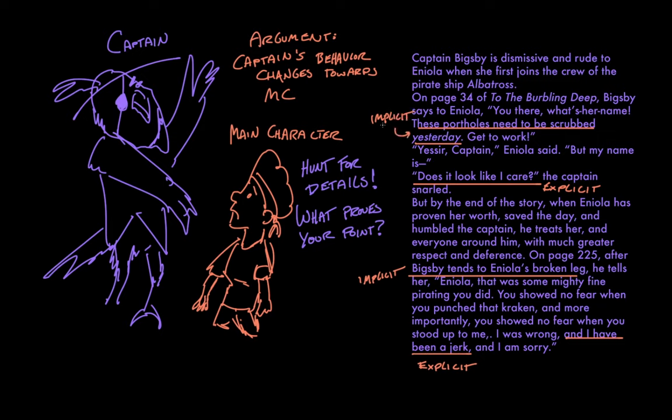Now, there is no such book that I know of about a kraken-punching girl pirate, but if we're lucky, my friend Jordan will write one.